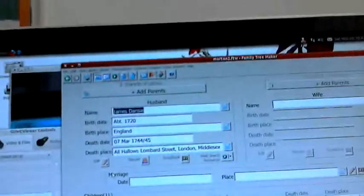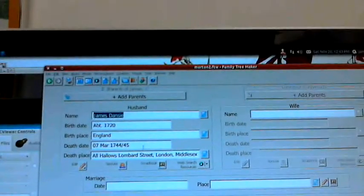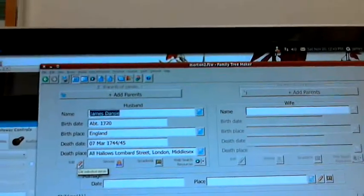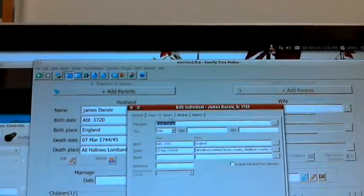James Danzy may have been from Liverpool. I don't know enough about the history of the Danzy family. I do know that James Danzy also had a father named James Danzy, and he was a medical doctor, I believe. I actually do have a death date: 7th of March 1744-45 at All Hallows London, Lombard Street. Let's see what I've got in the notes.